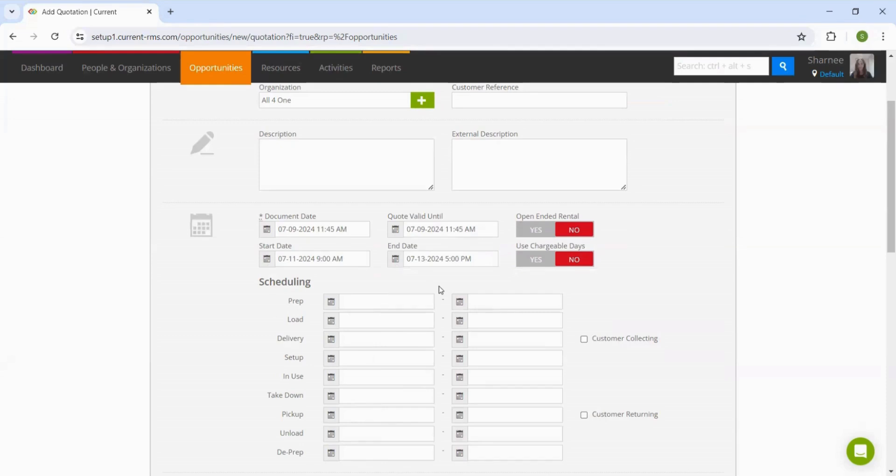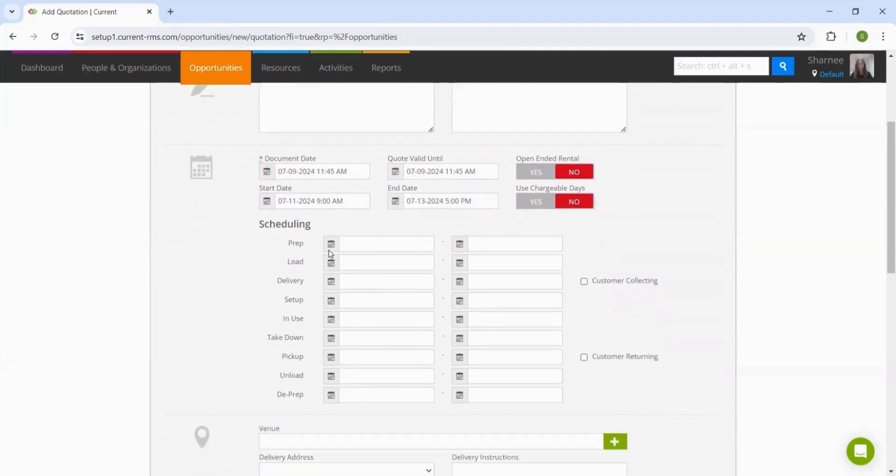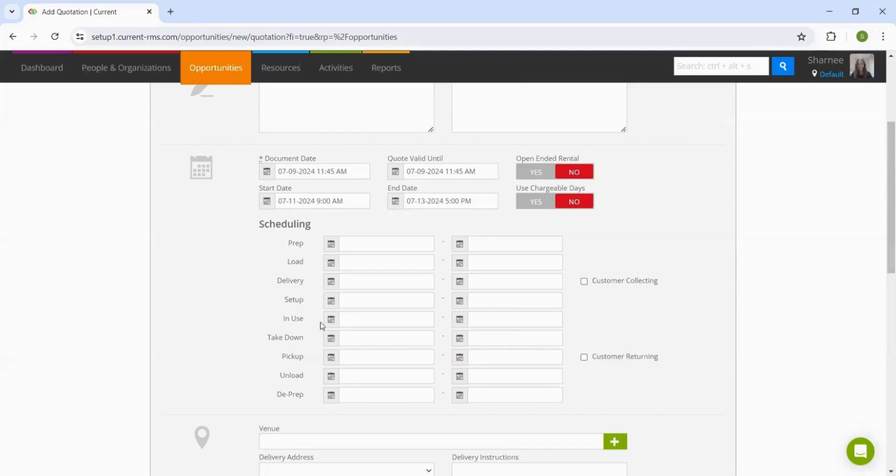The reason for this is if we move into this full scheduler, we can allocate the days and timings to those specific activities. If the equipment, for example, is in use on the Friday, then we can state that here.